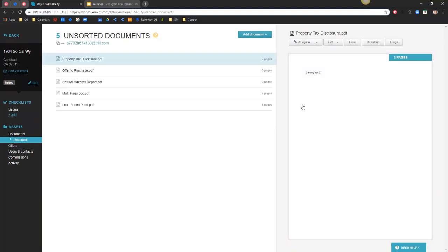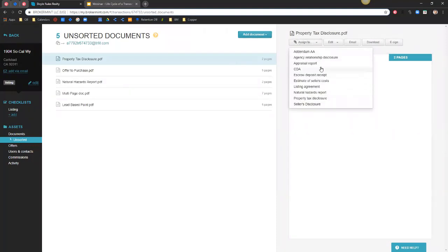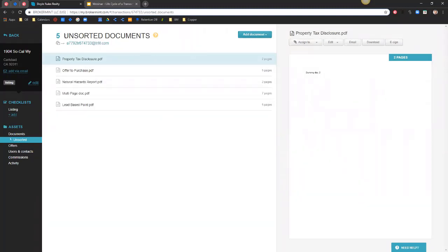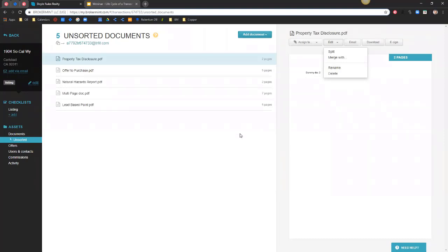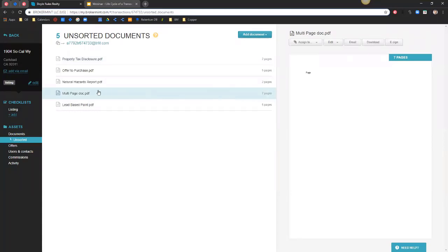If you could please post all your questions to the Q&A portal. So now that we're assigning these documents to the appropriate spot on our checklist, we also have some other options to manage our documents within our unsorted documents folder. Under the edit button, we can actually split PDFs into multiple documents, merge multiple PDFs into one large PDF, and we can also rename a document from its original file name. It's very common that you'll have a multiple-page PDF — it may actually be five or six different forms but gets uploaded as a 30 or 40 page PDF. The splitter is going to be great for managing those large PDFs.